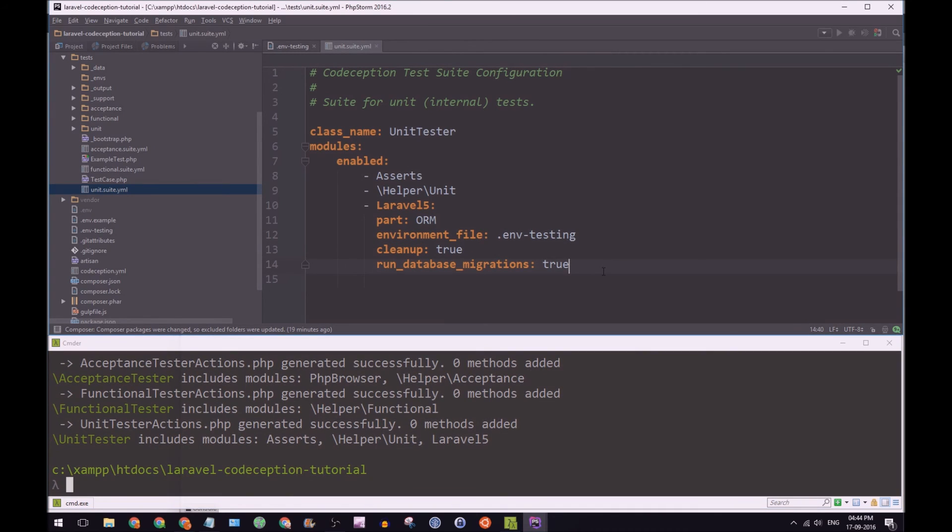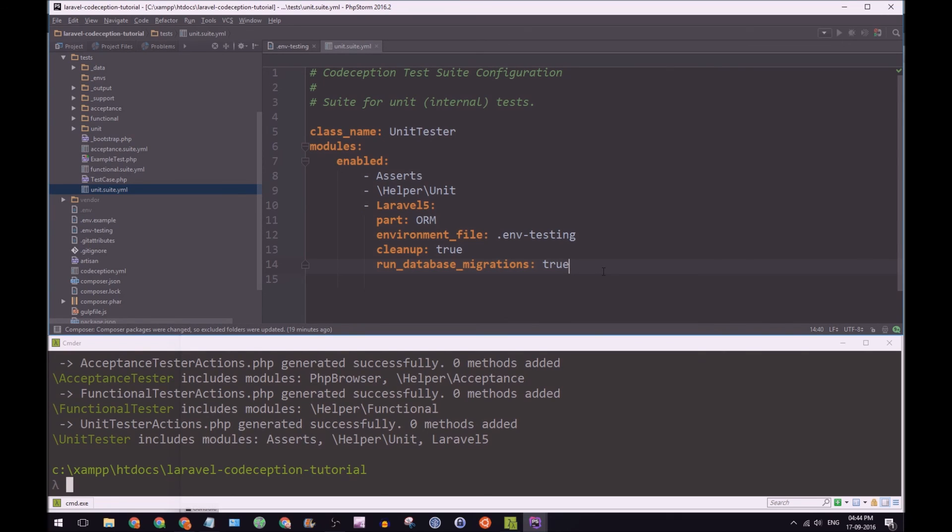Okay, cool. So now, that's regenerated. And within our tester class, so our unit test class, we'll have access to our new Laravel modules.